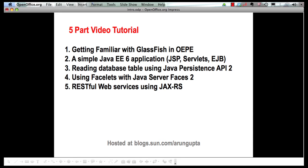In the first part, we showed how OEPE allows you to download, install, and configure GlassFish very easily. Then we created a simple Java EE6 application using JSP, servlets, and enterprise Java beans. The third part showed you how you can retrieve some values from a database using Java Persistence API 2 and display them in a servlet.